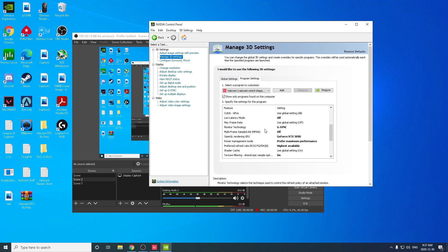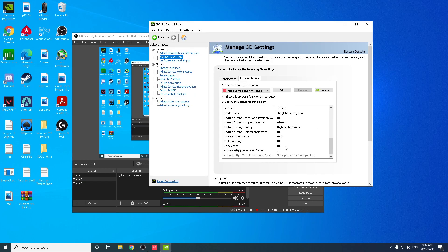If you don't have a G-Sync monitor, the best thing to do is turn vertical sync off in your NVIDIA Control Panel and uncap your FPS in Valorant. That's the best thing to do — you'll get the least amount of input delay, though you might experience some screen tearing.